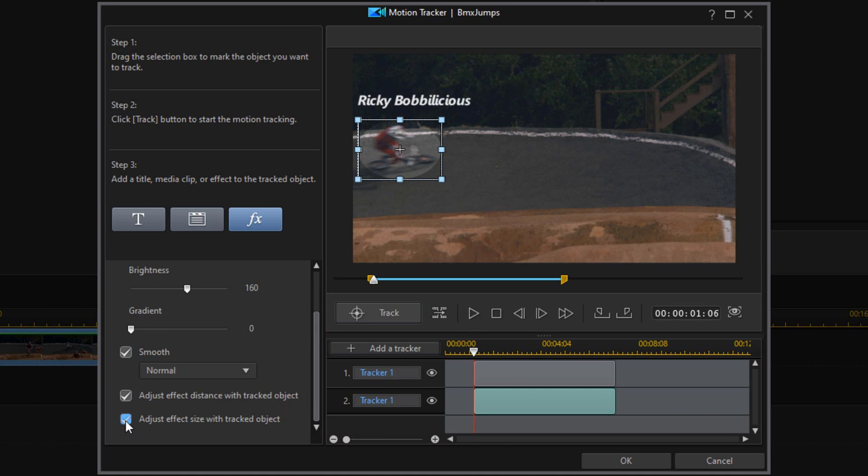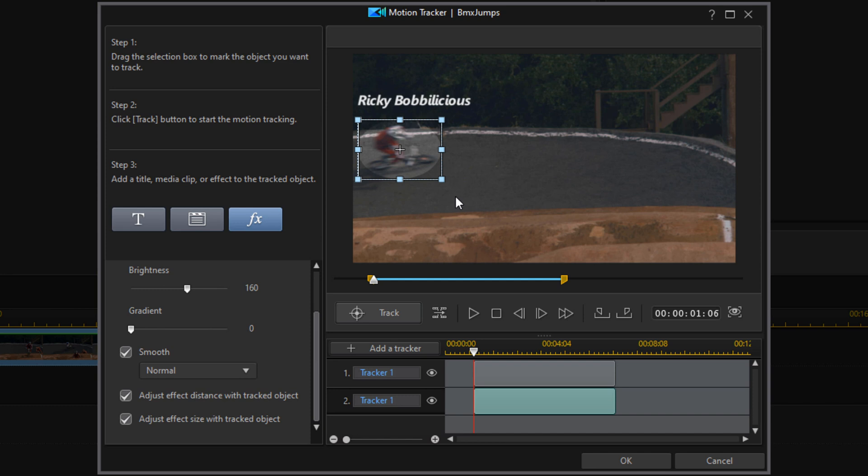If you need to make adjustments to the tracker, you can track it frame by frame by using this button. What that means is each time you click on this, you want to move the nodes to make the tracker bigger, smaller, or move it wherever you need it to be. I'm going to go ahead and click on OK.